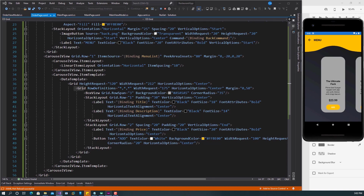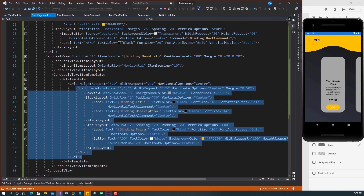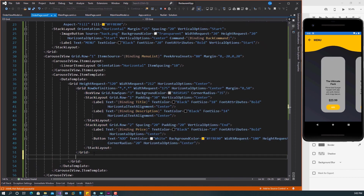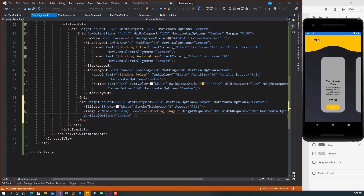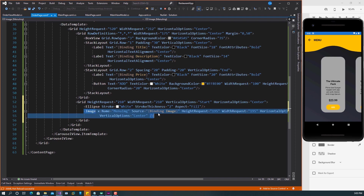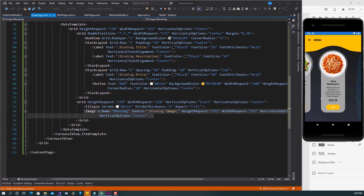We now need another Grid similar to the one we used the first time — that defines the ellipse and image area. We're going to put another Grid in the parent Grid, placed at the top. The image is not going to be inside the inner background grid — it's going to be in a separate Grid placed in this parent Grid, overlapping at the top. Inside it, we have a white Ellipse and an Image with those properties. If I save now, you can see the image showing for all the items.